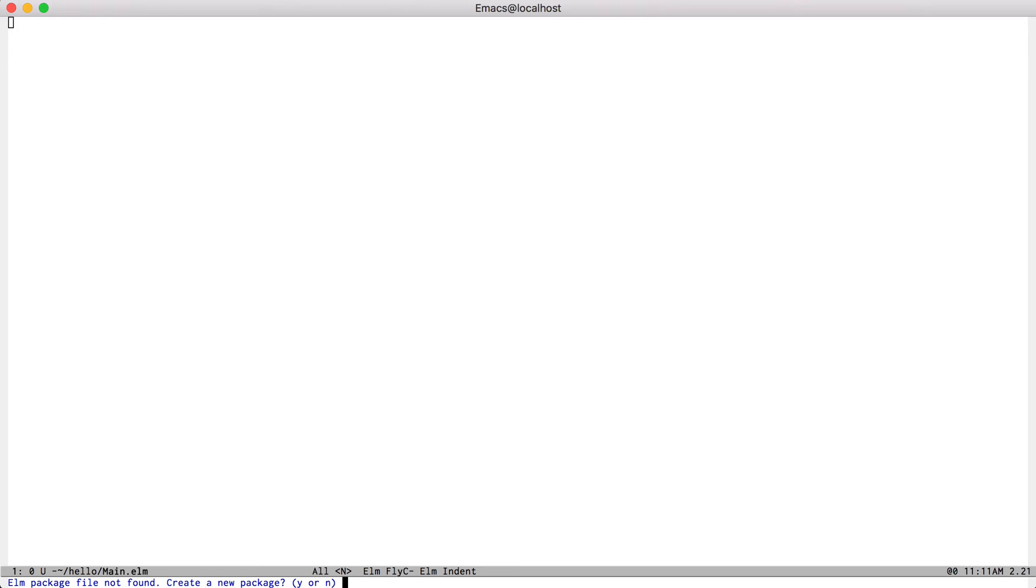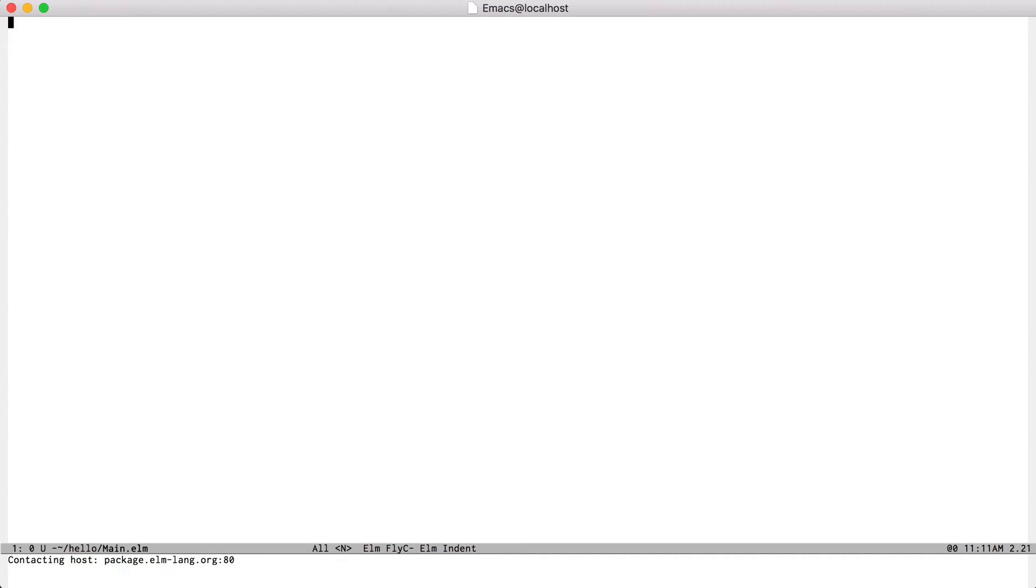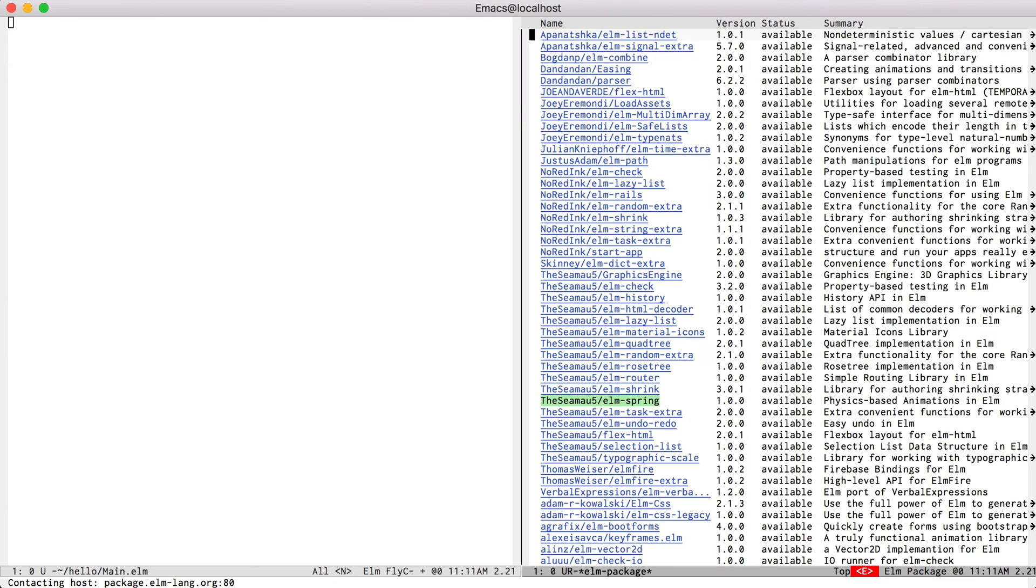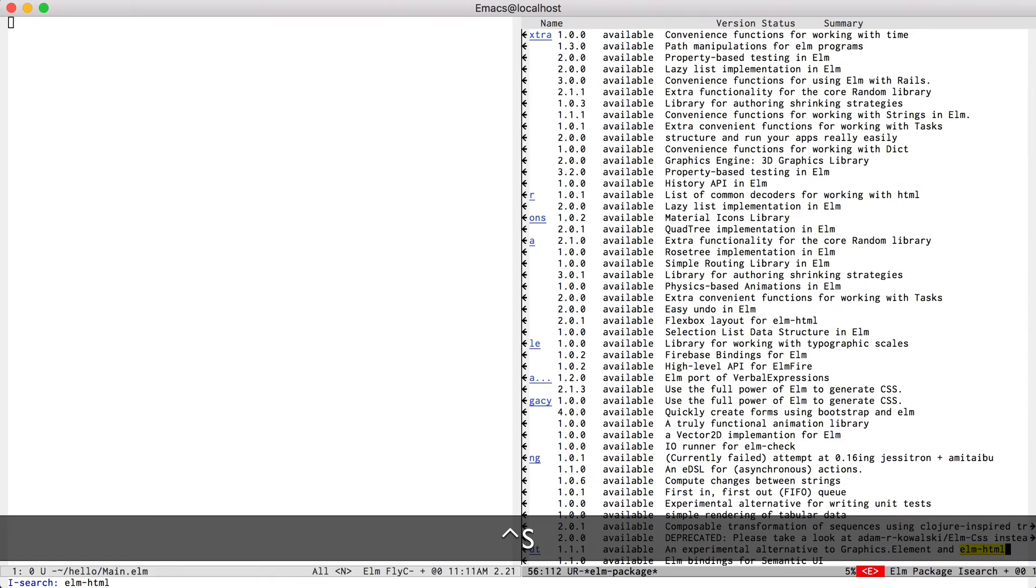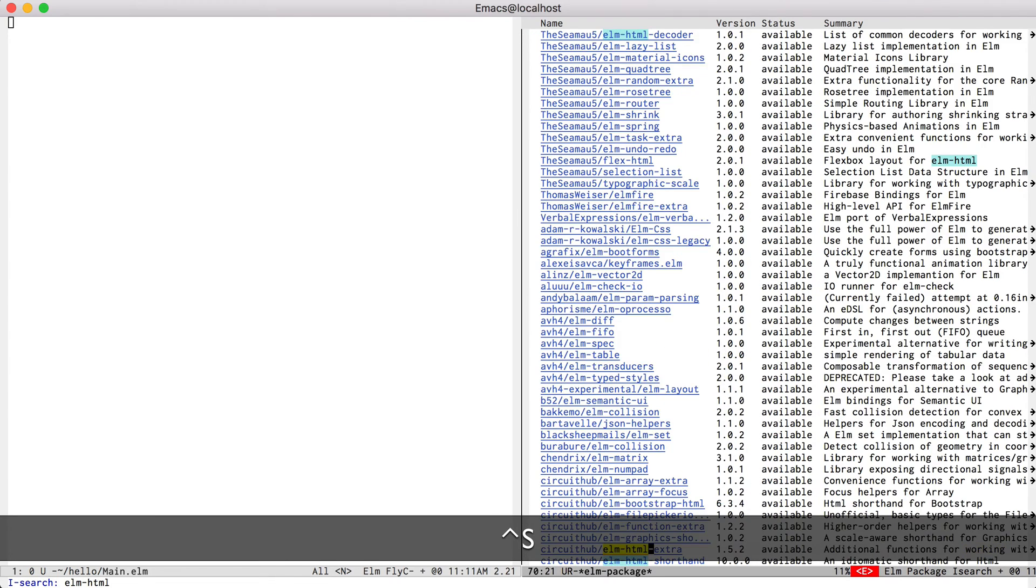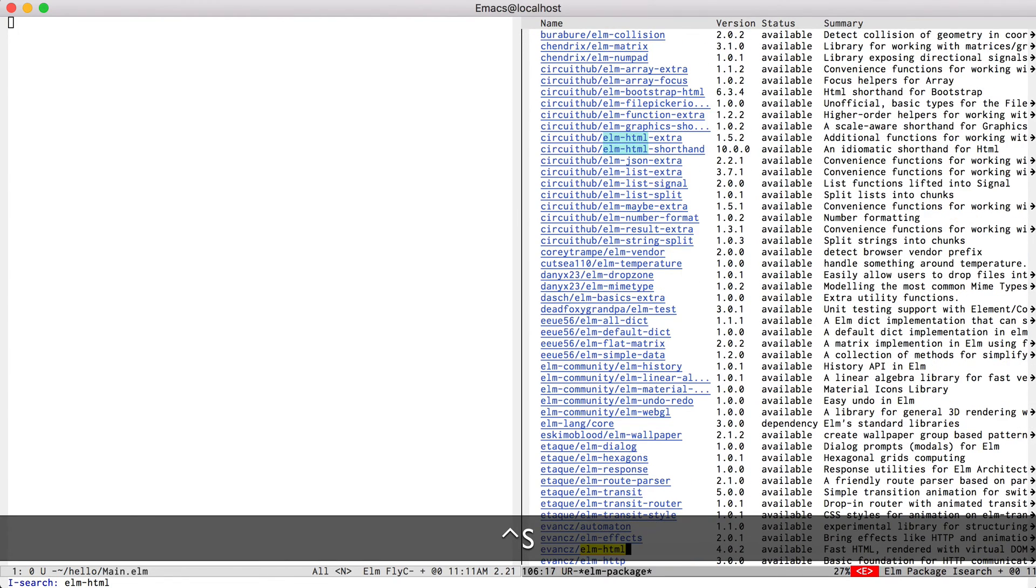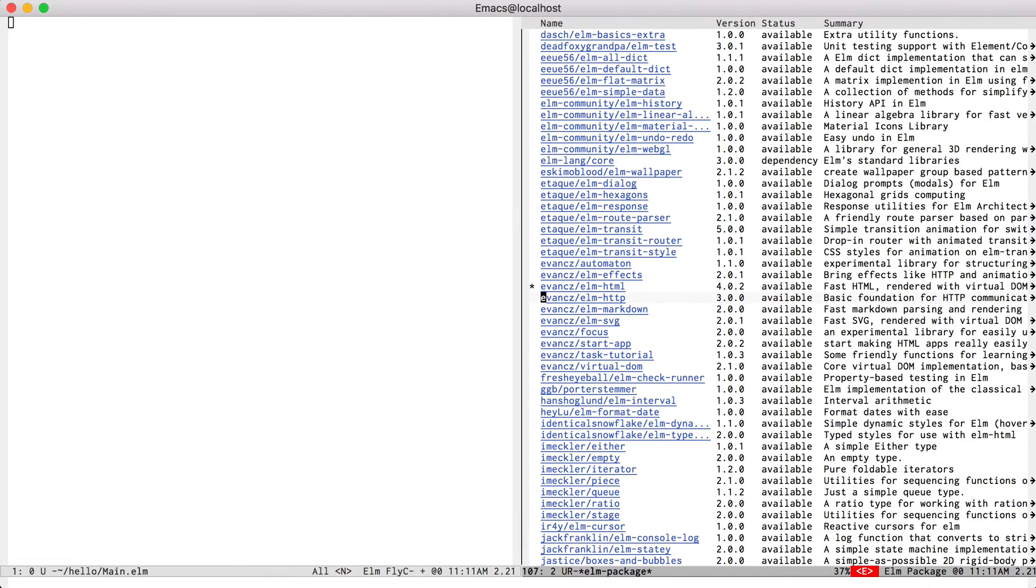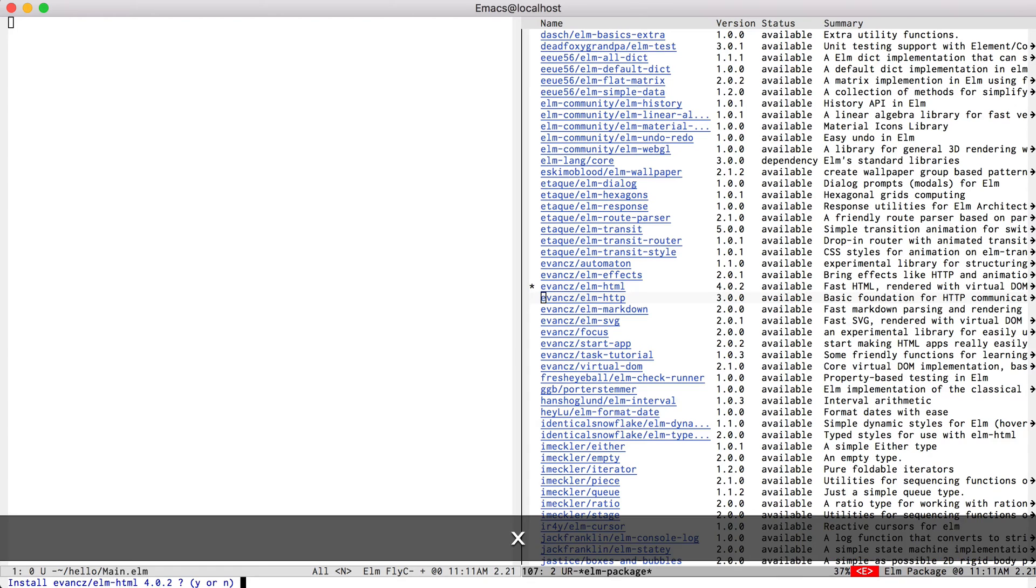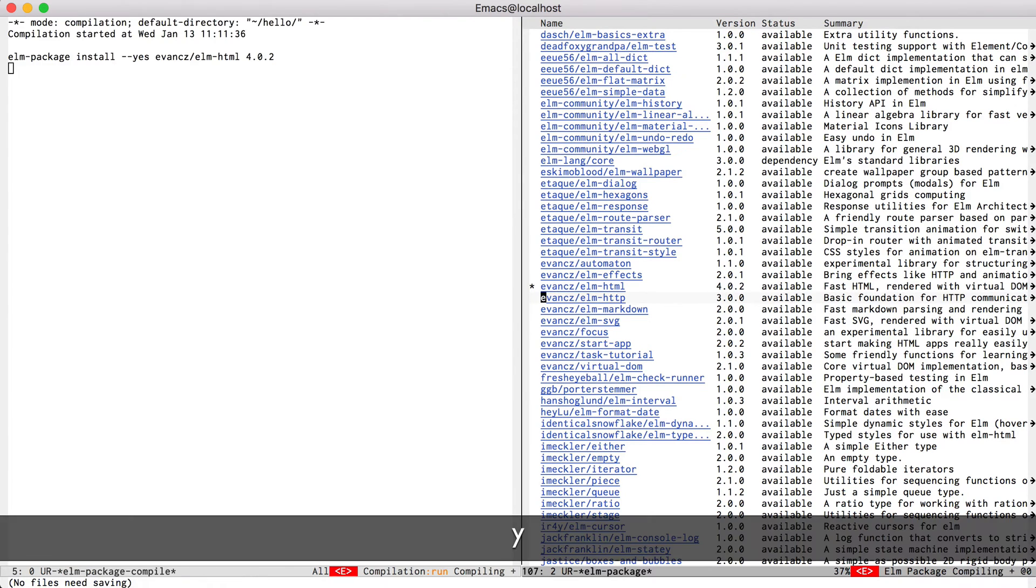That's going to take a second because it's downloading the elm.core package. And now I can just search for elm.html, hit i to mark it for installation and then x to actually perform the action.